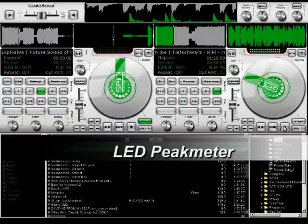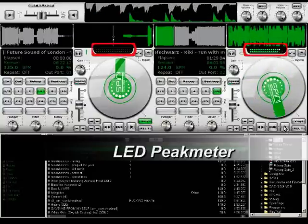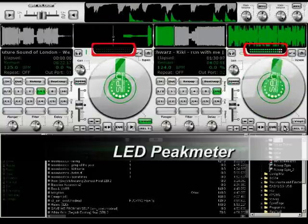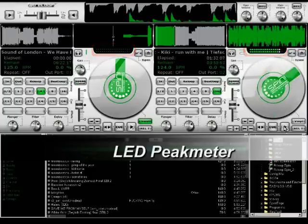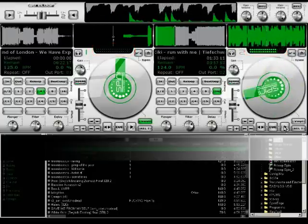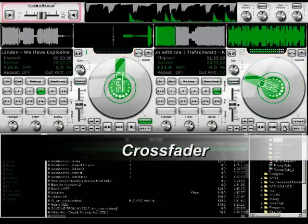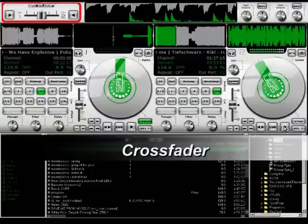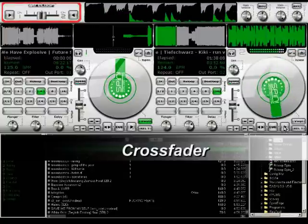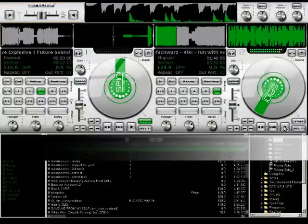This is a LED peak meter. Here is a crossfader to blend between tracks. The buttons to its left and right are used for the auto beatmatch function.